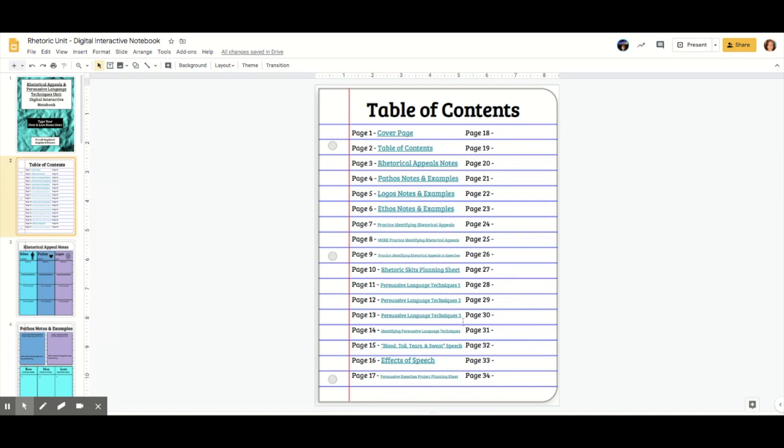So now I have an interactive table of contents that students can just click on to use. I think you should maybe have multiple tables of contents based on the different units or chapters you're putting in your notebook. That may make it a little bit easier for students to navigate.